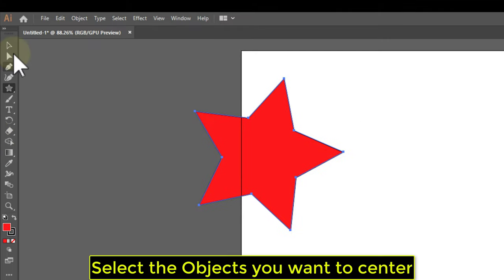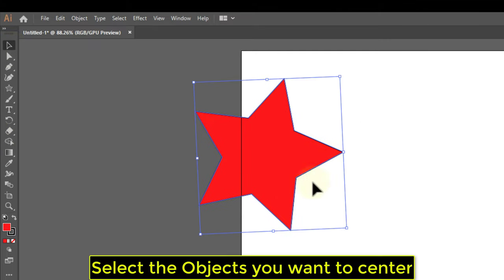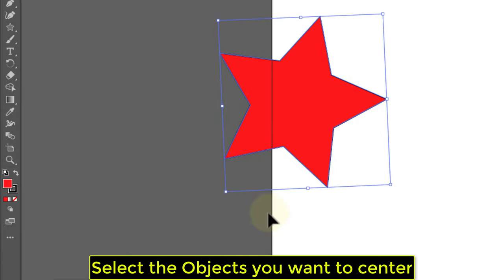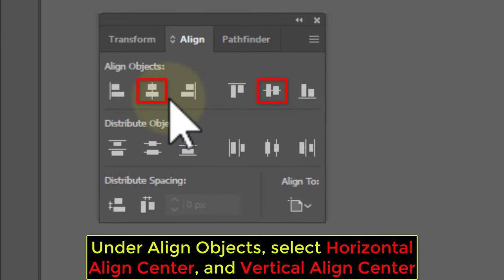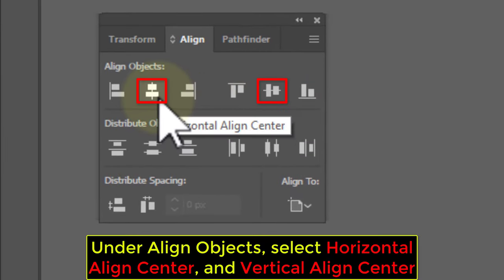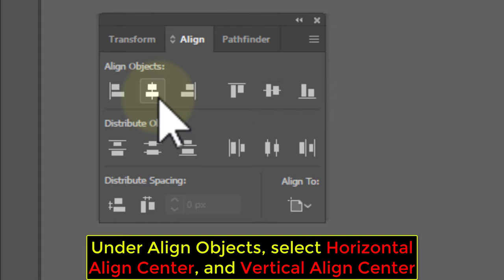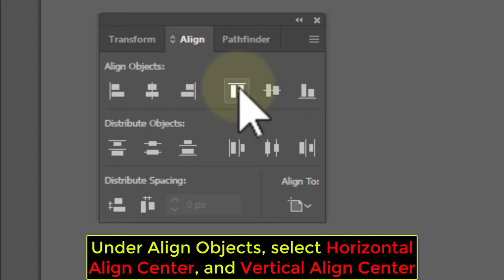Select the objects you want to center. Under Align Objects, select Horizontal Align Center and Vertical Align Center.